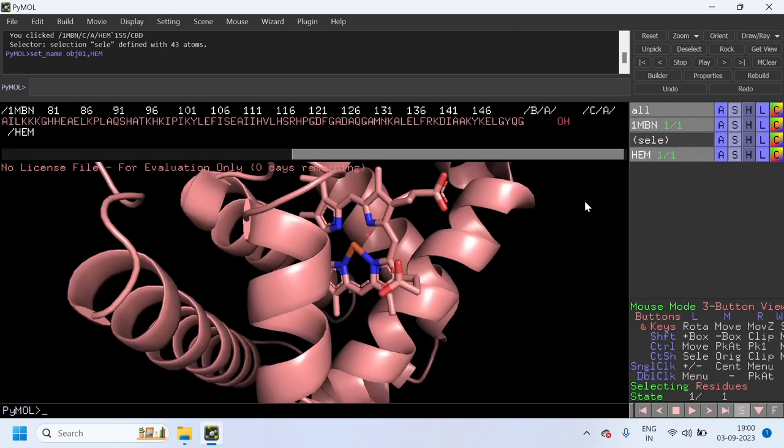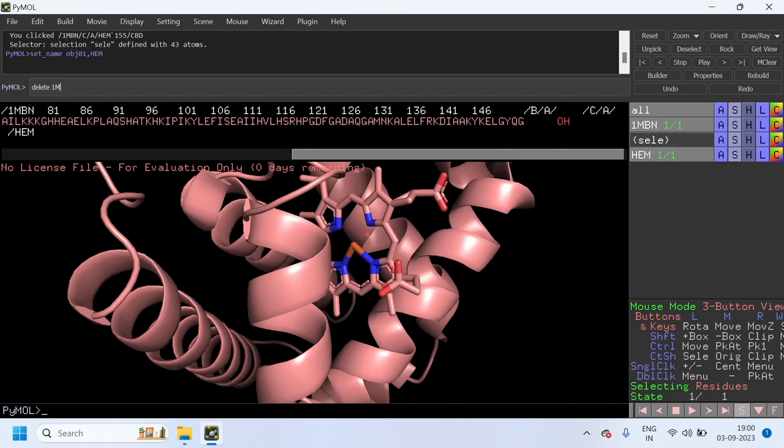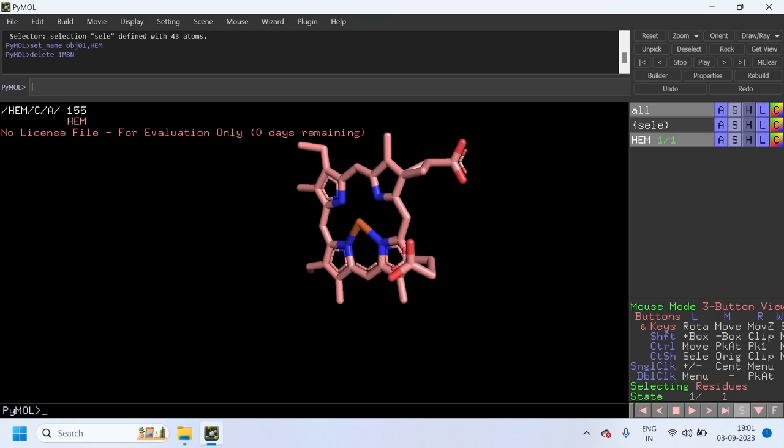After copying the ligand, you can delete the whole protein by giving this command: delete 1mbn. This is the entry 1mbn for the myoglobin. So give this command, delete 1mbn, and press enter. Now the 1mbn entry is deleted. Now only the HEM entry is present. This is our ligand.